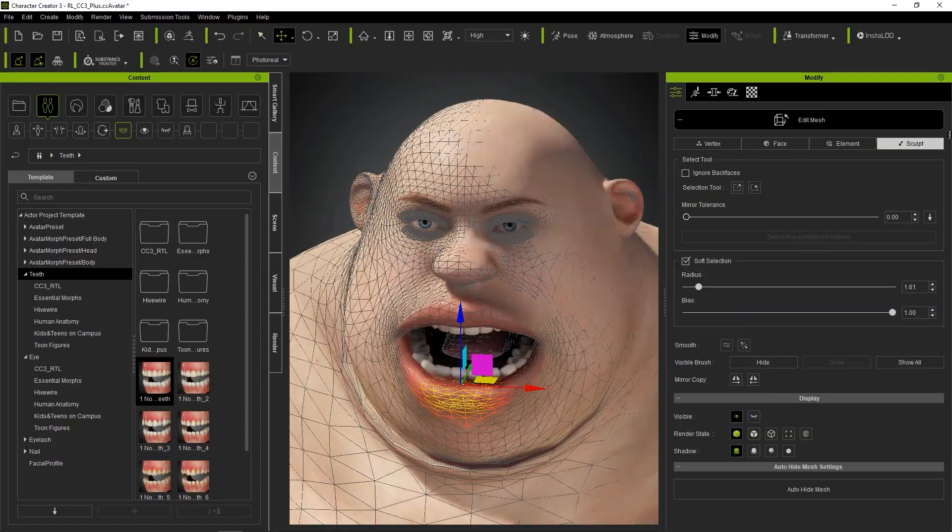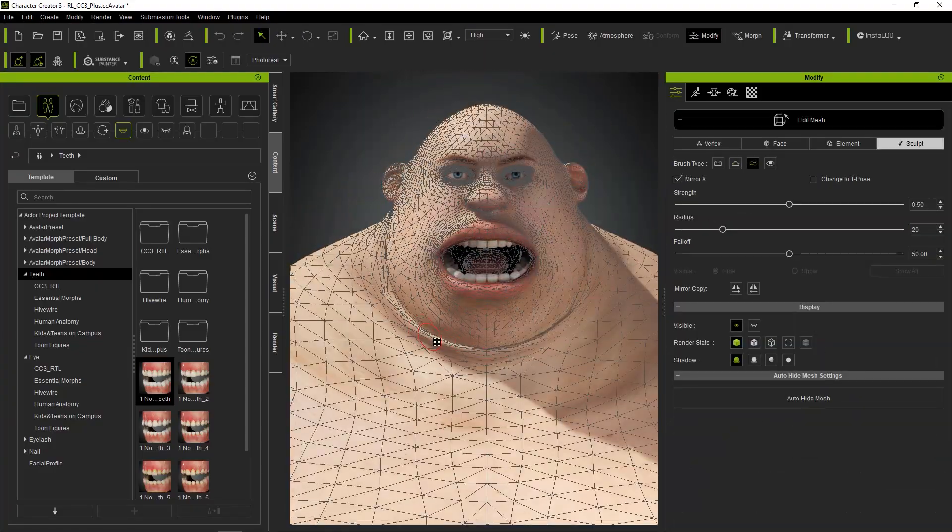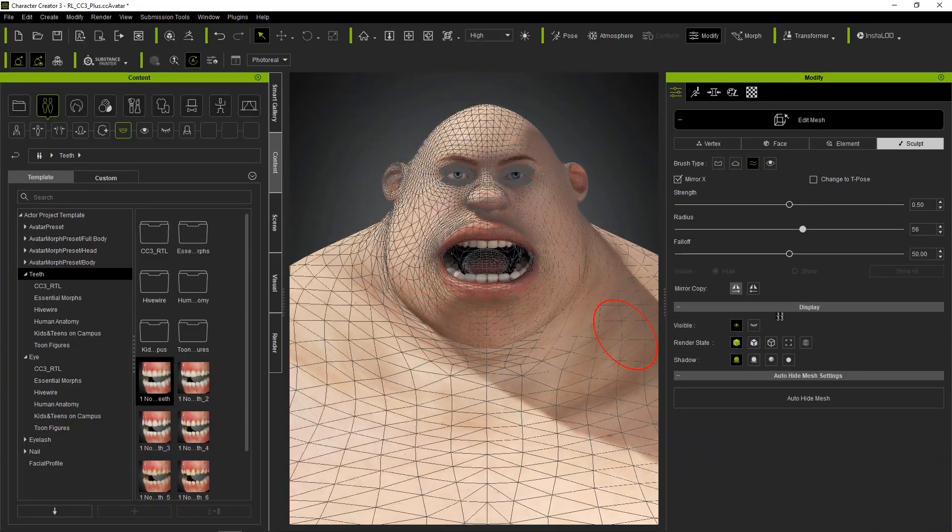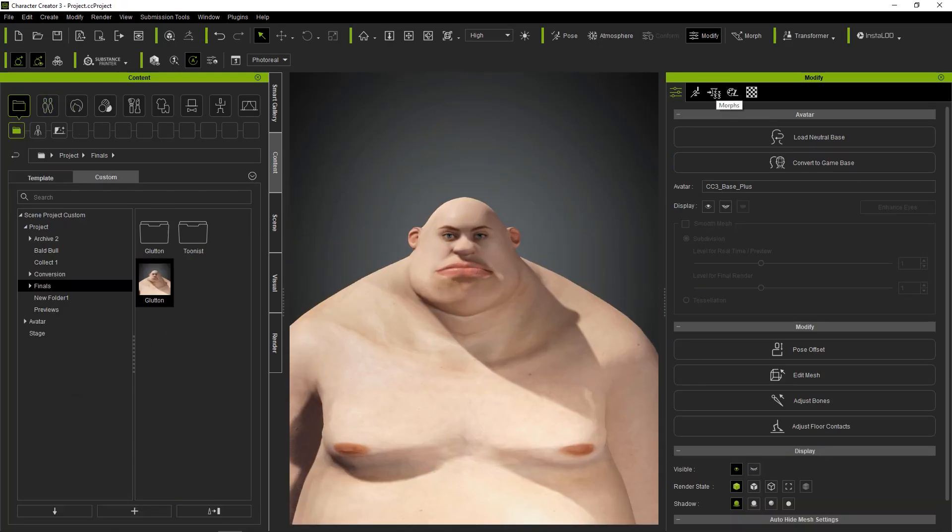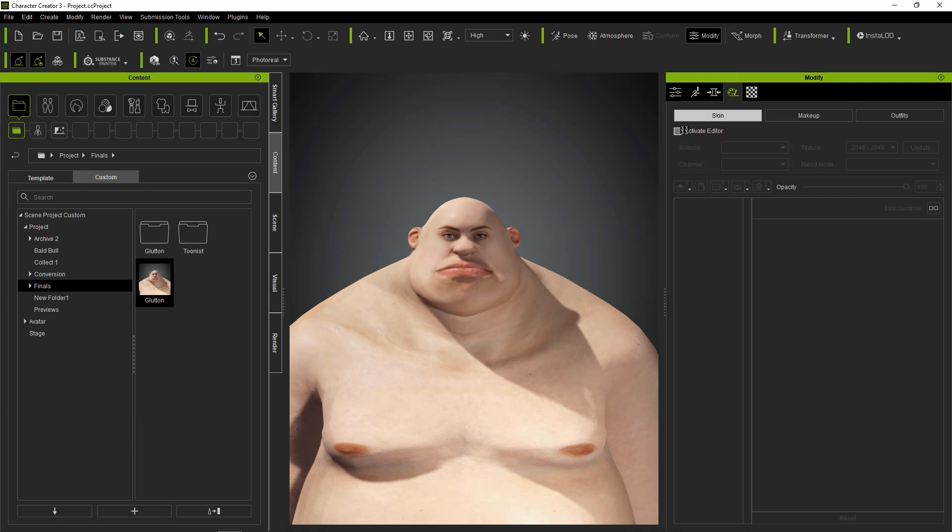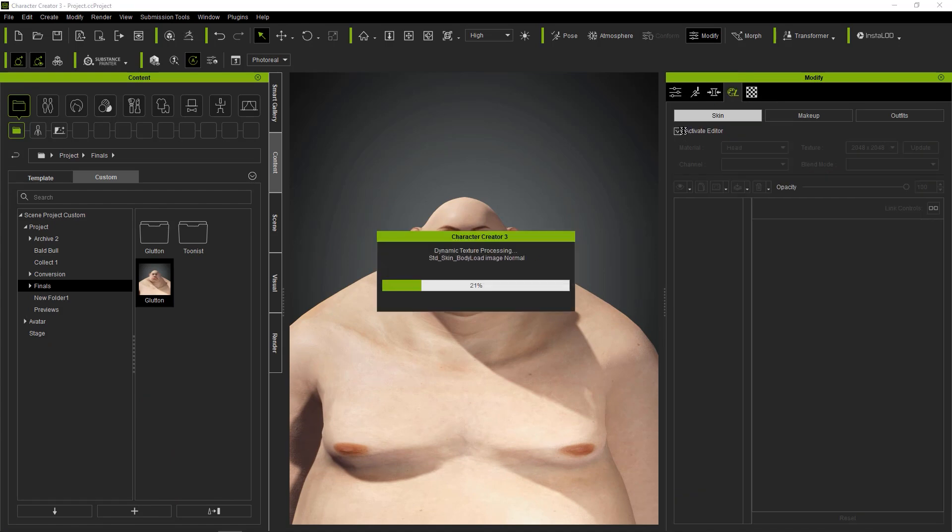Now I'm going to add some visual details using SkinGen. I'll be applying a skin base that I created for another project. Then I'll be adding some details using the SkinGen normal maps.